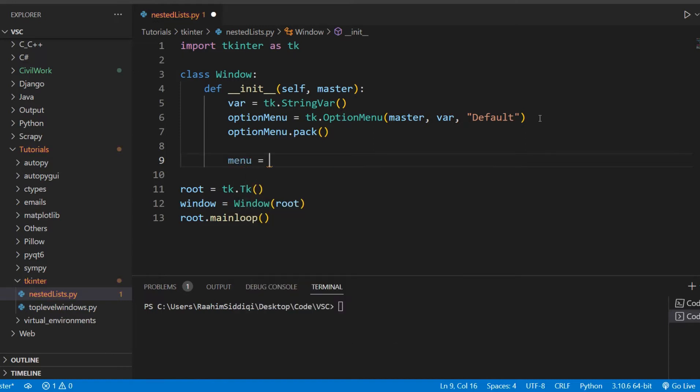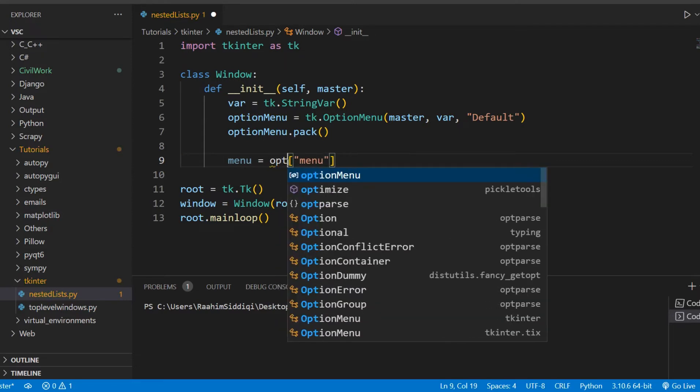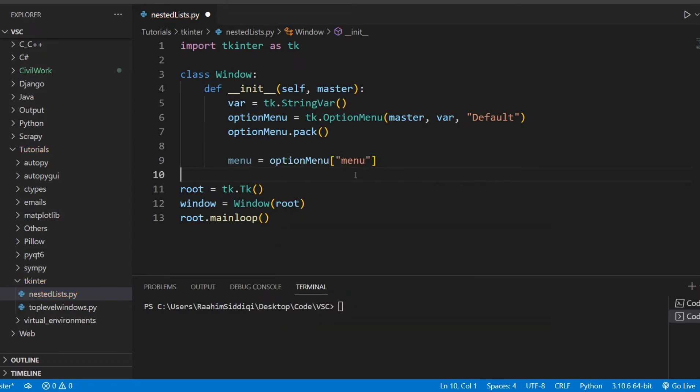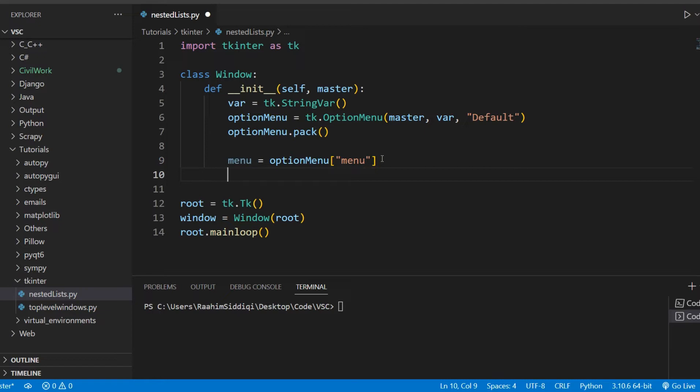So what we can actually do, the same way that we nest menus within menus, we can nest menus within option menu, because option menu is also kind of a menu that's been repurposed as a button, a button-like widget, a combo box-like widget. I know this is confusing, so just keep watching and you'll definitely understand what's going on.